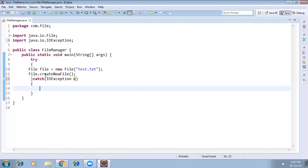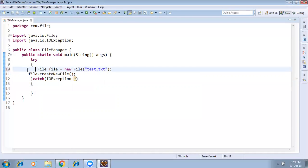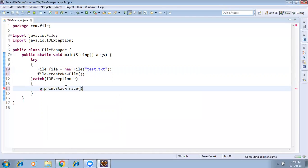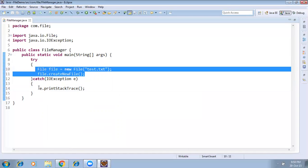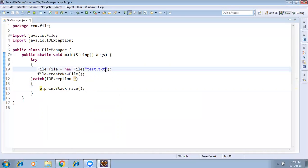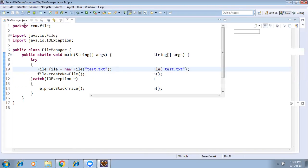If you want to print the exception message, call e.printStackTrace(). If the file cannot be created it will throw an exception and display the exception message — for example, if you gave a wrong directory name or some wrong location. You can also specify a full path location like a drive letter followed by a colon.